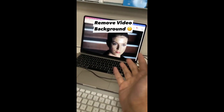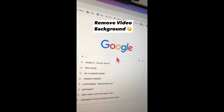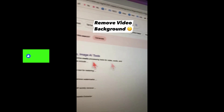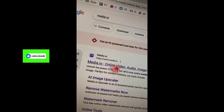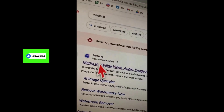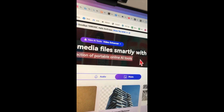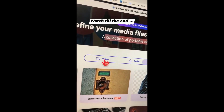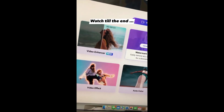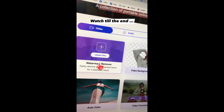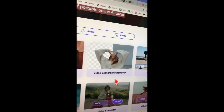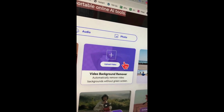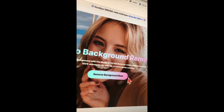Another AI tool you're going to find super useful — it allows you to remove backgrounds from your videos, not just images. Go to this URL for a huge collection of AI tools for photos, audio, and videos. Click on Video and look at these awesome tools: video enhancer, watermark remover. Here is the tool we're going to use: Video Background Remover. Click on this and let's remove a background now.